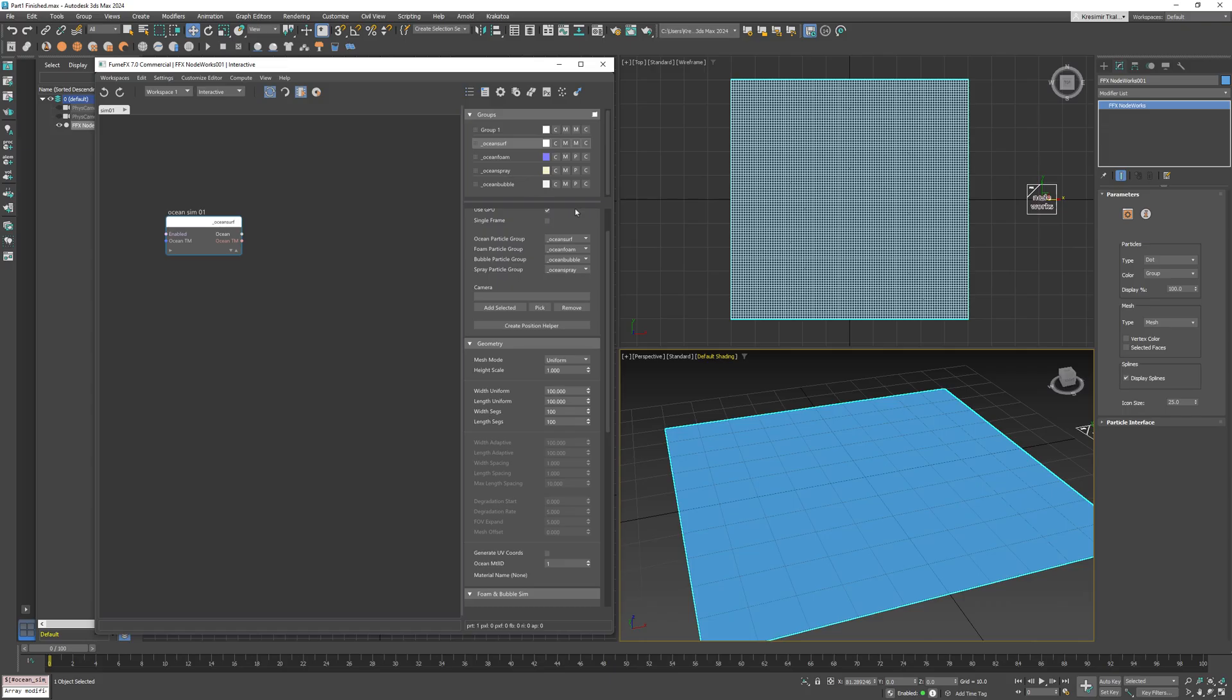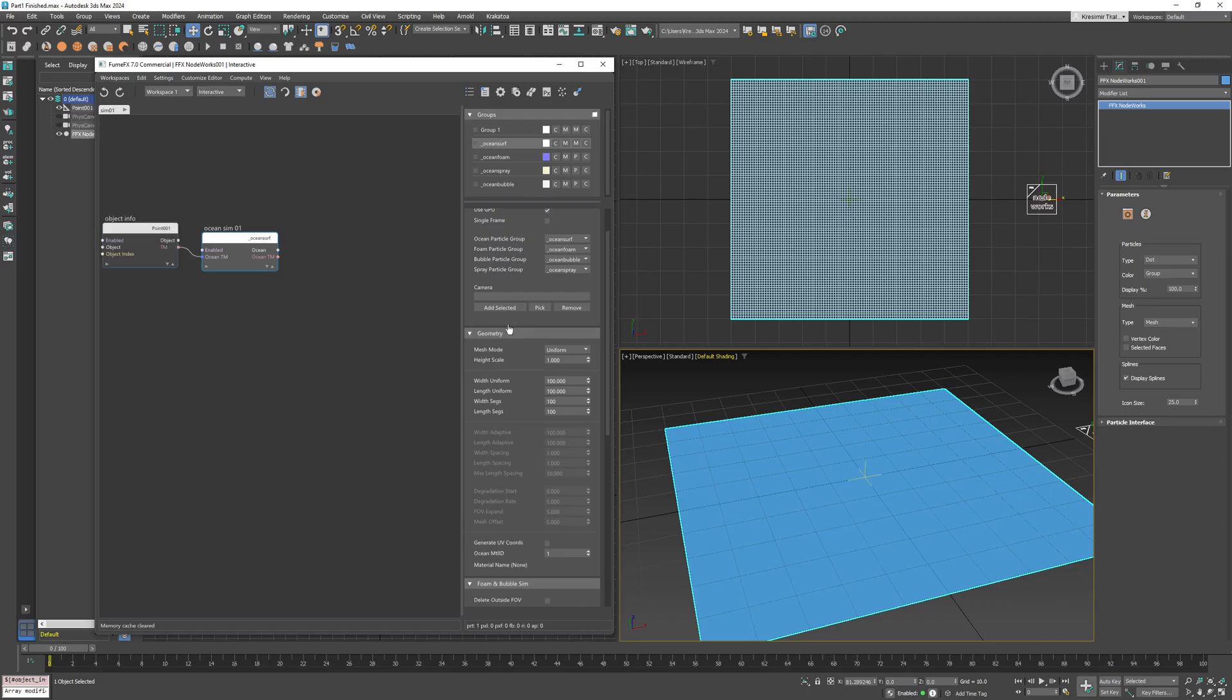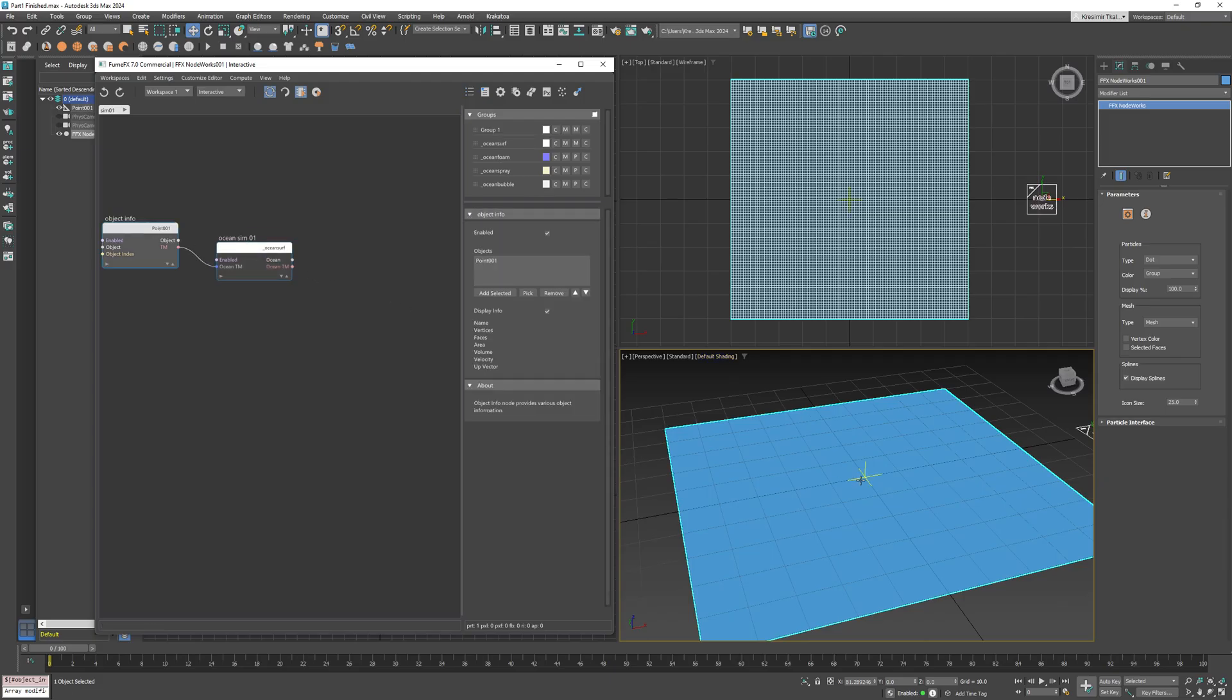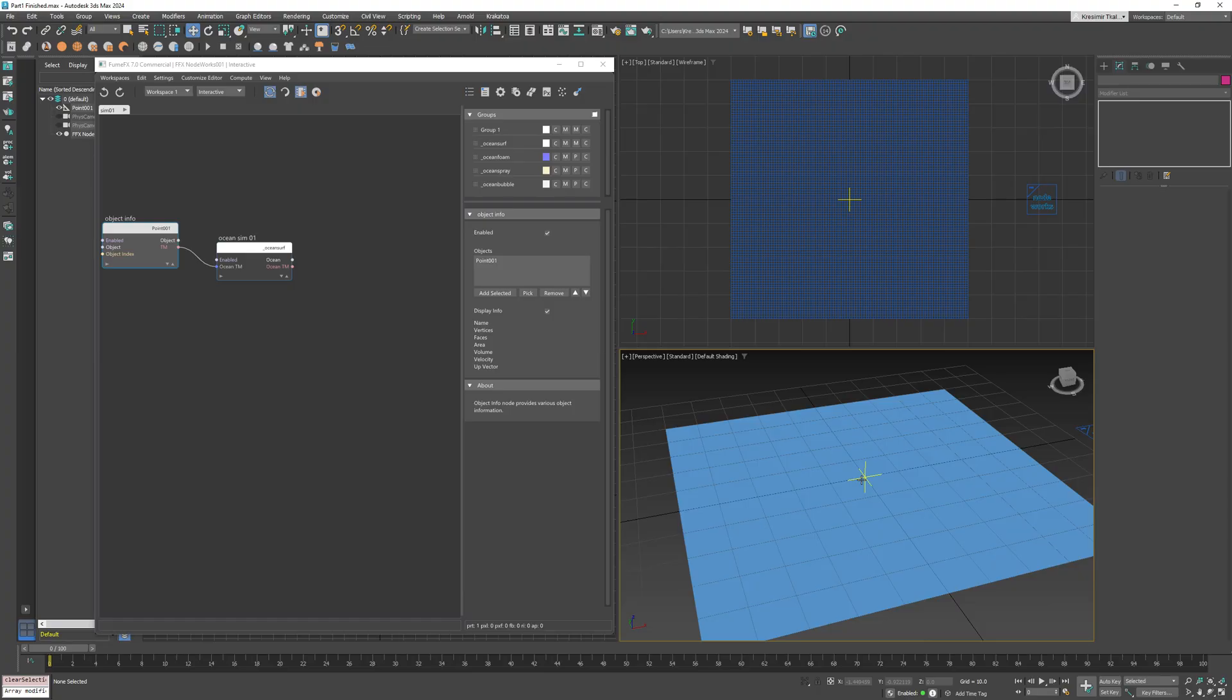Now to control the position of the ocean surface, you can create a point helper object in the scene by pressing this button. It will also automatically create an object info node and make the connection to retrieve the helper's transformation matrix.